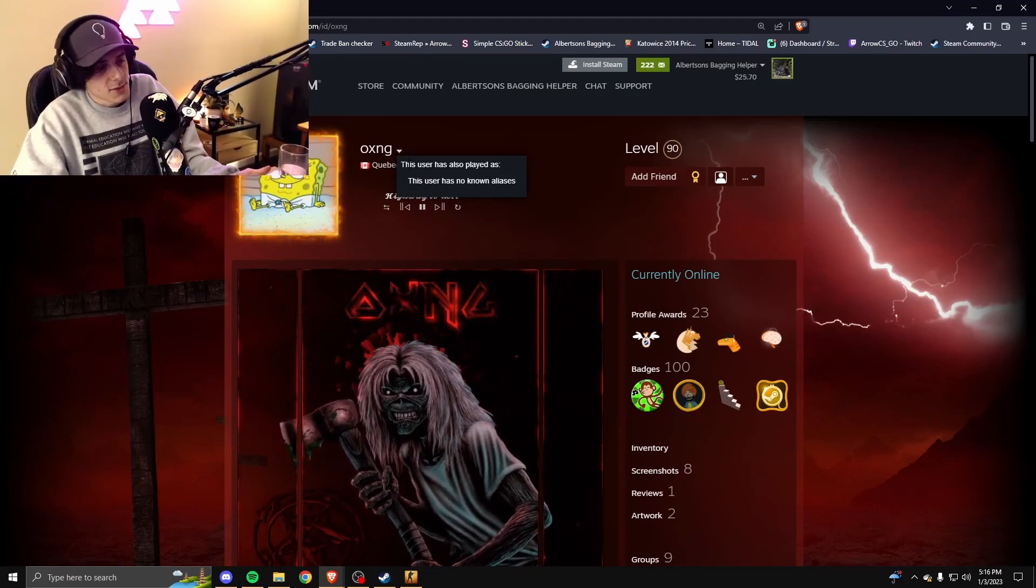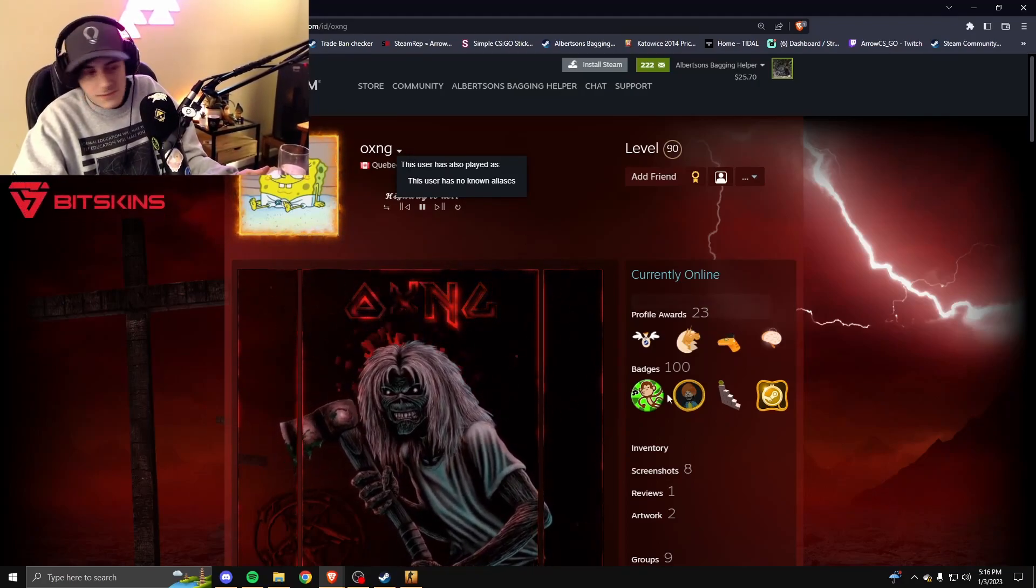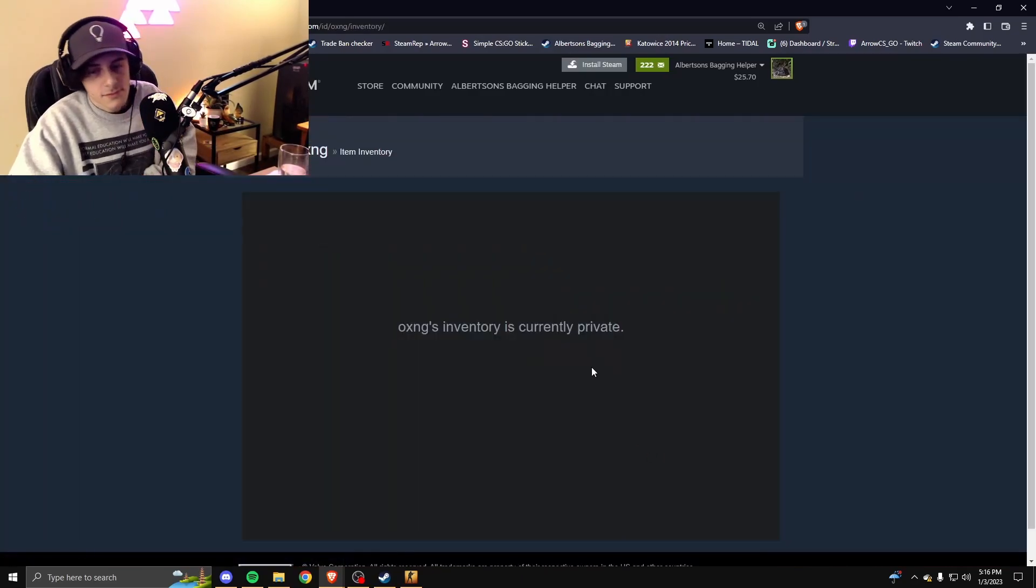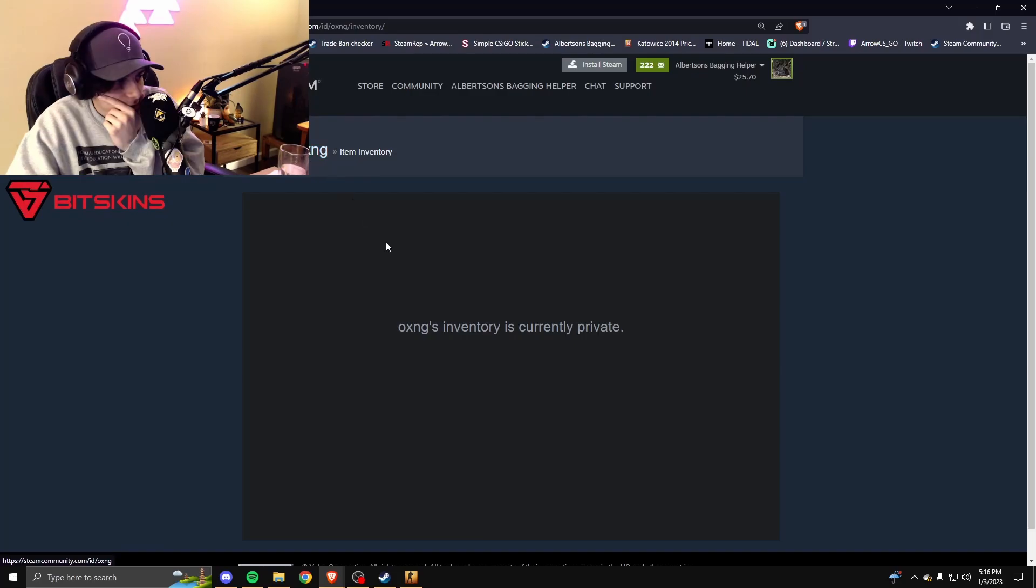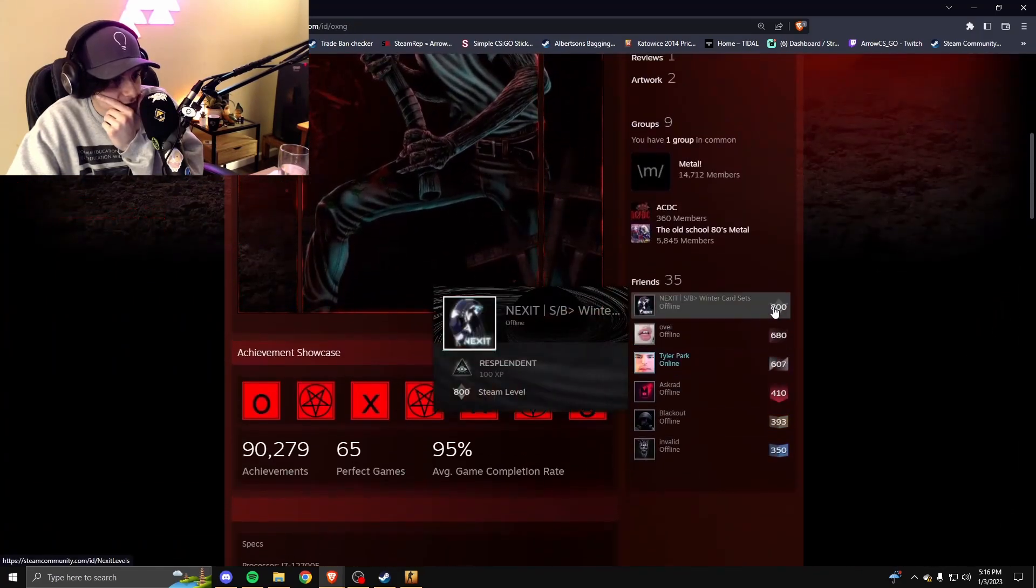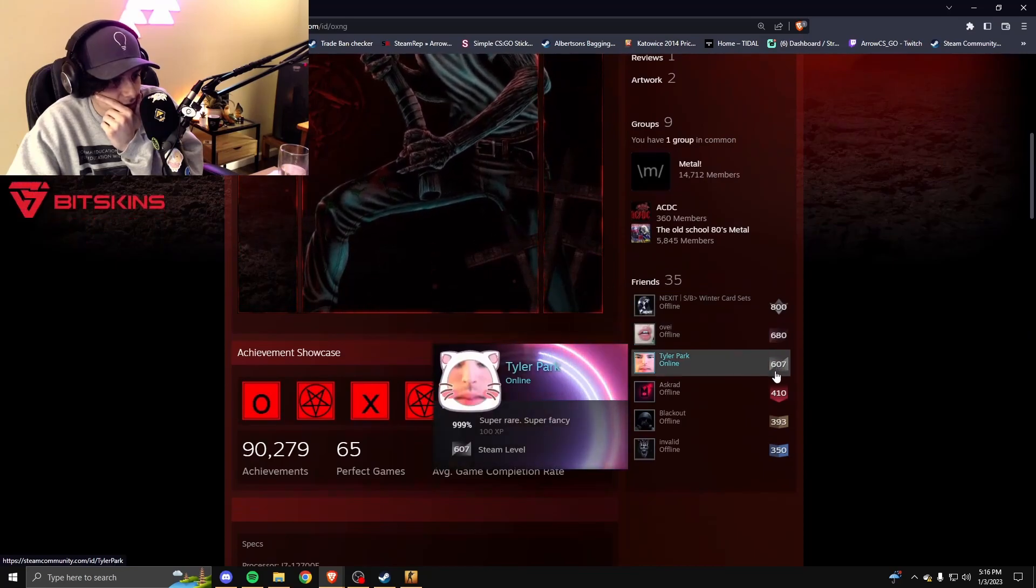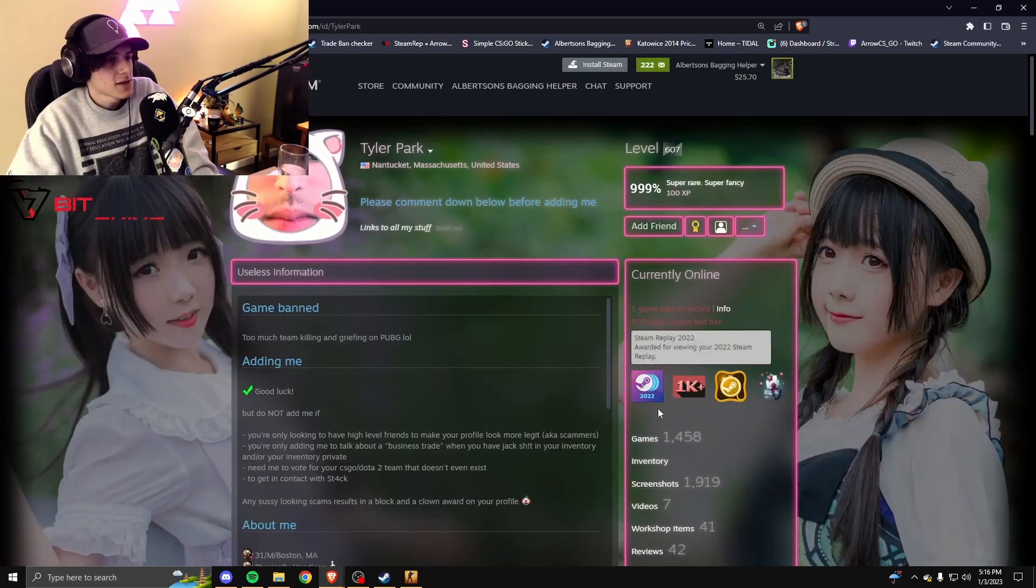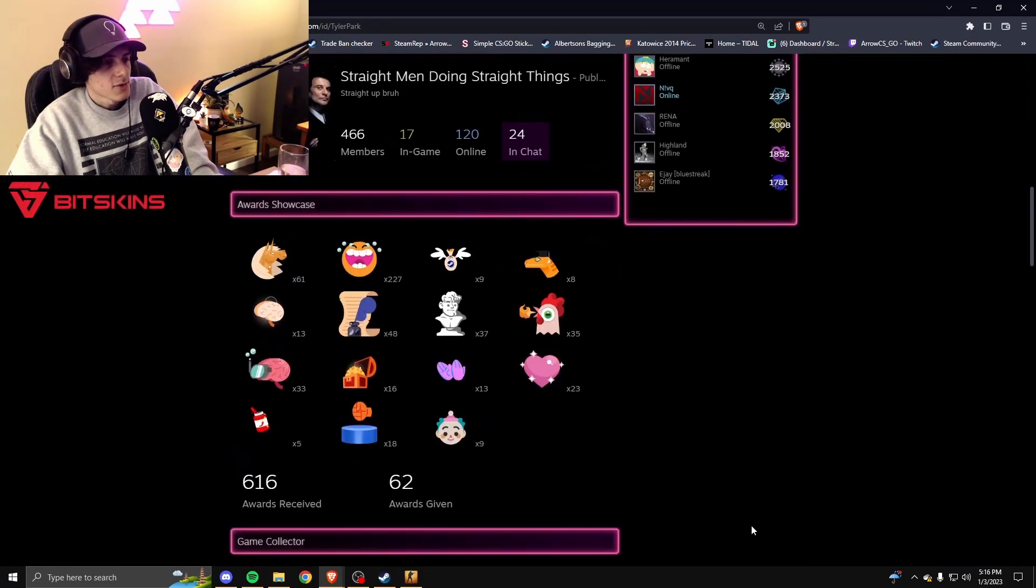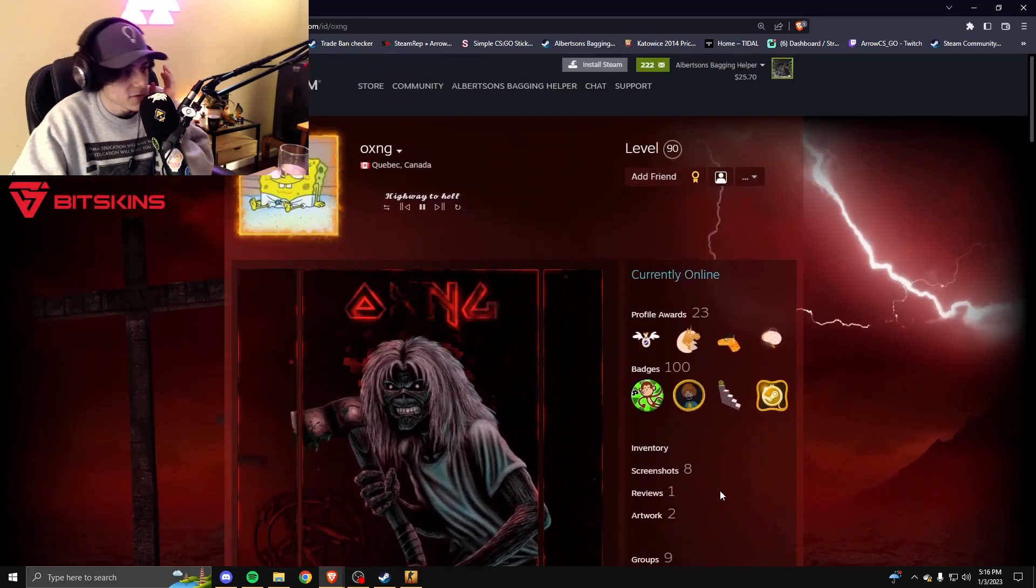We all just got scammed by looking at this. Let me see the inventory. Brother, my goodness. Friends level 800, level 680. Tyler Park, why do you have this guy added, Tyler? This guy's from chat. Why do you have this guy added? Look how sus this profile is.